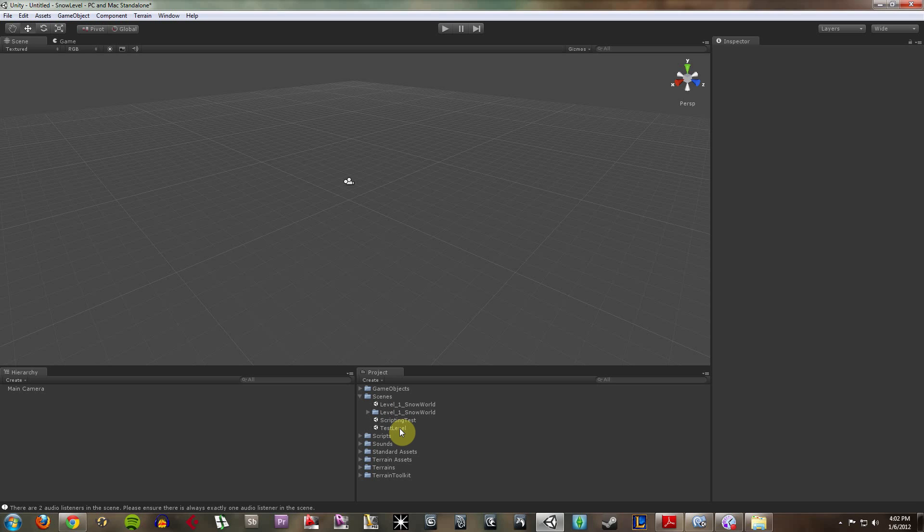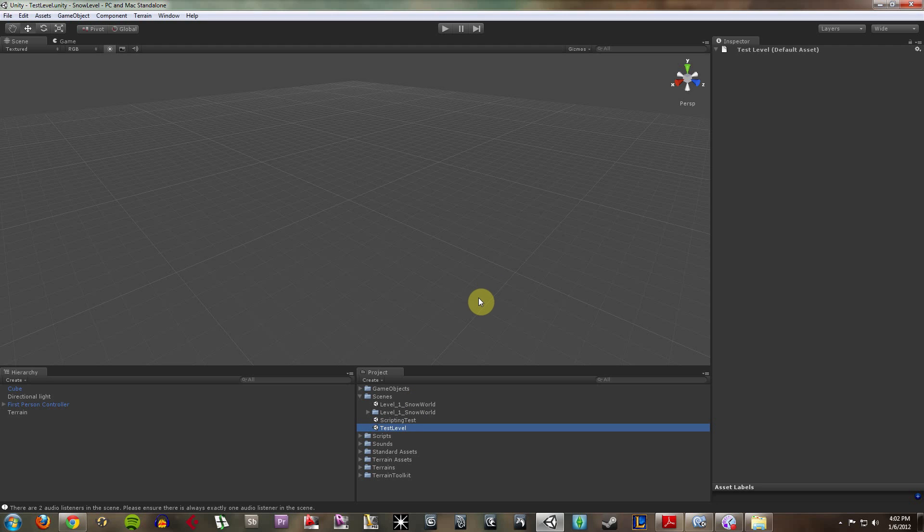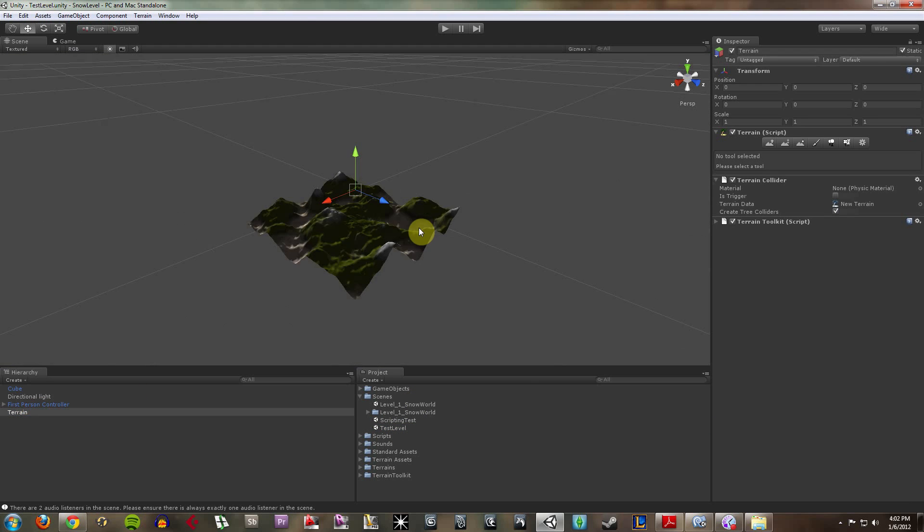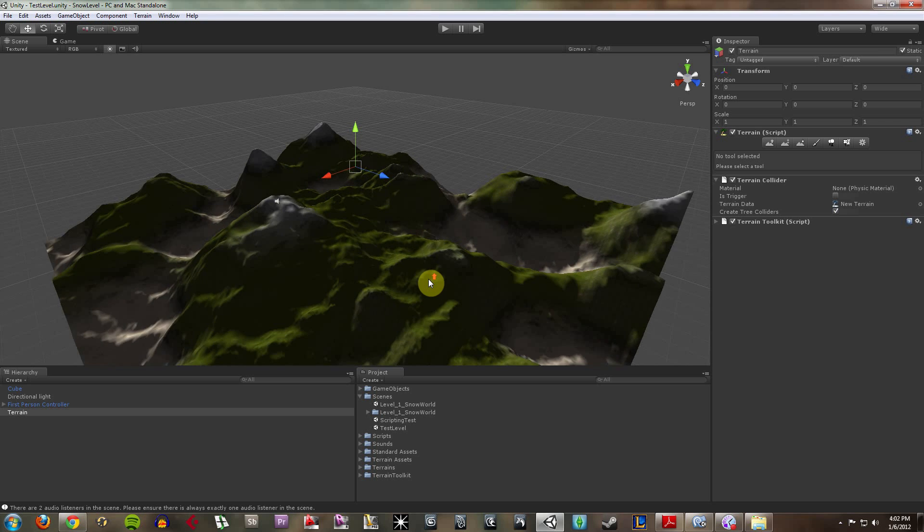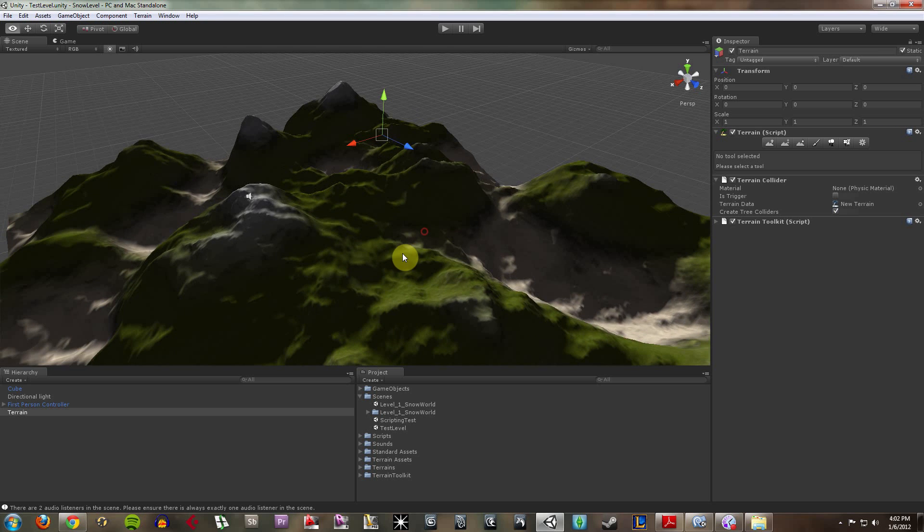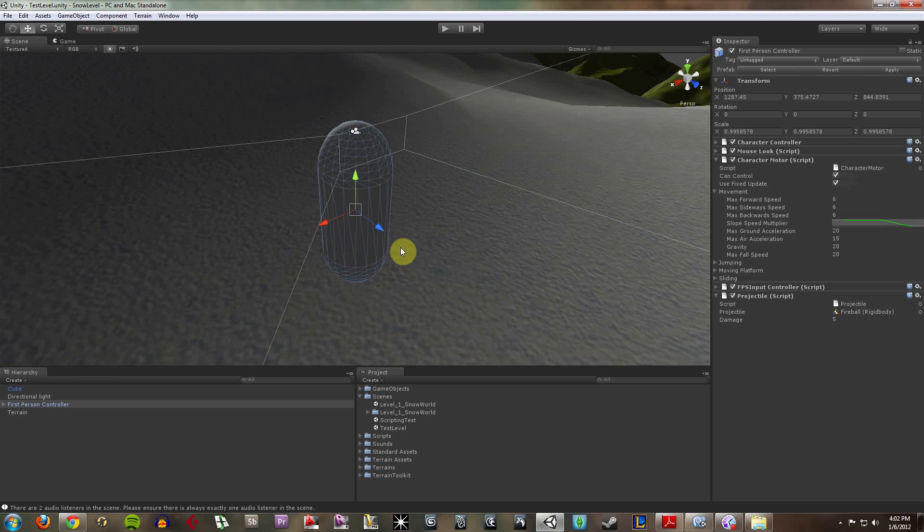So here, I've already got a couple scenes. I have like a test level that I can open up and look at my terrain. So this is one level. And it's not much. I haven't done too much with it.